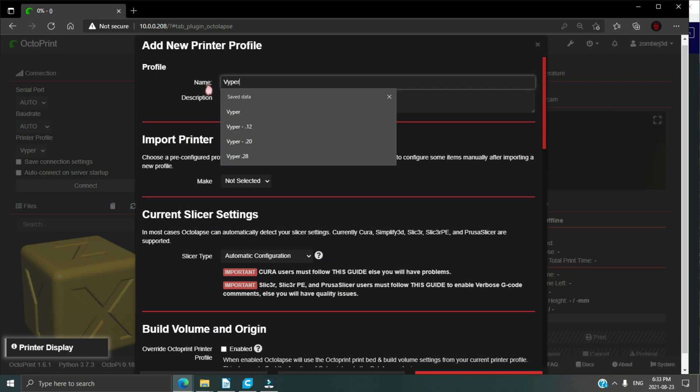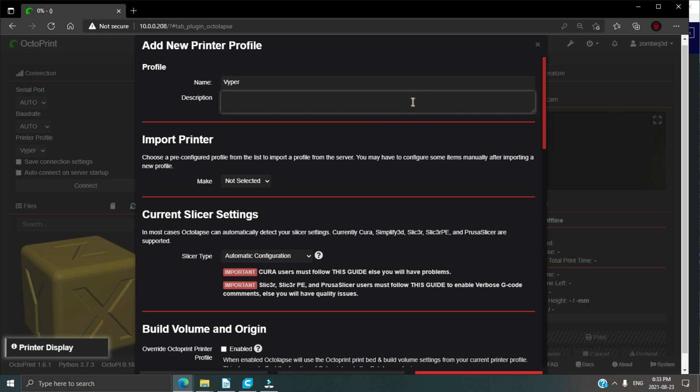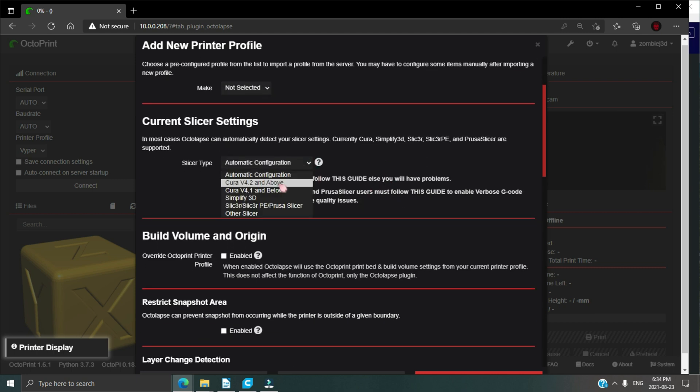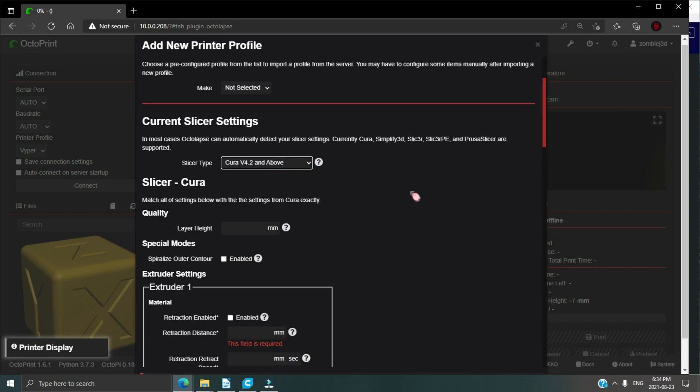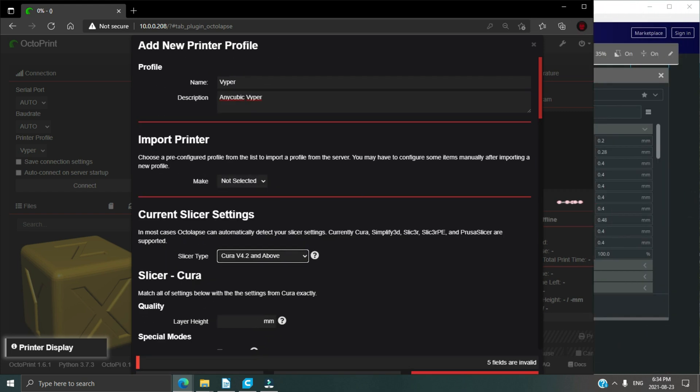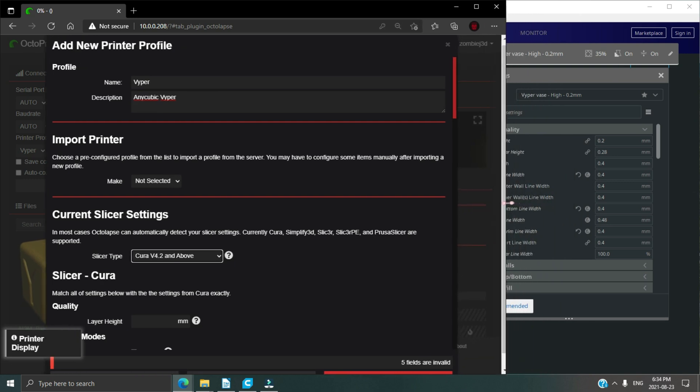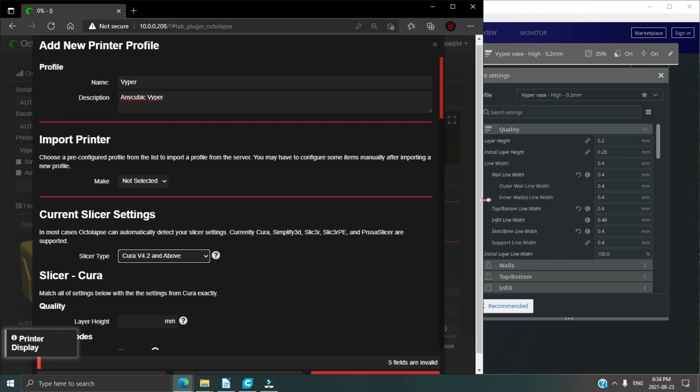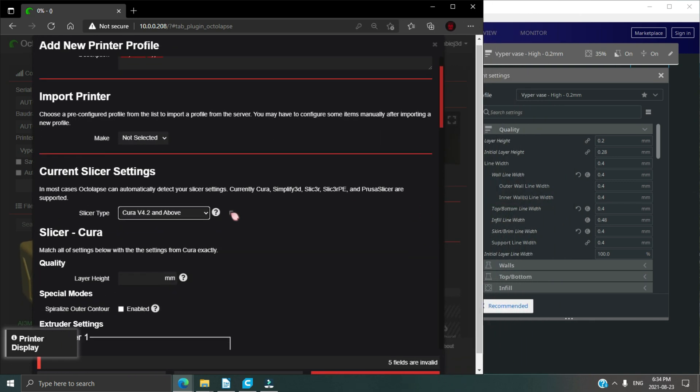Next we have the slicer section. I use Cura 4.10, so select Cura 4.2 and above. Next section is layer height. Mine is 0.28 millimeters right now. I recommend making a profile for each layer height that you'd like to use.